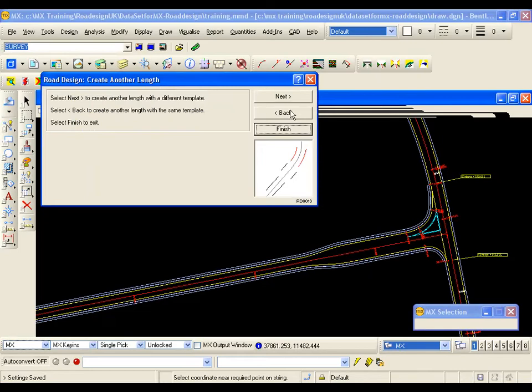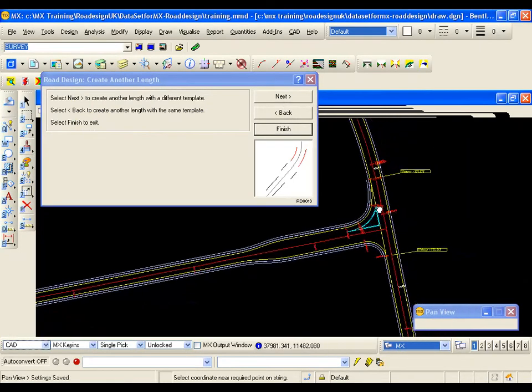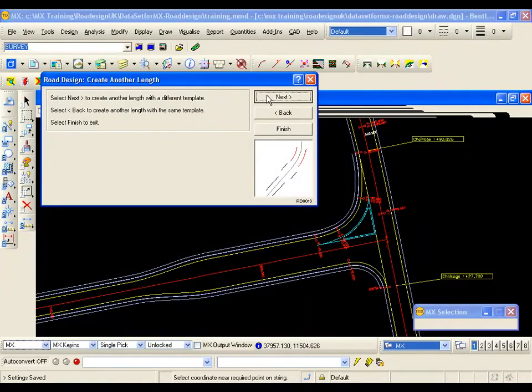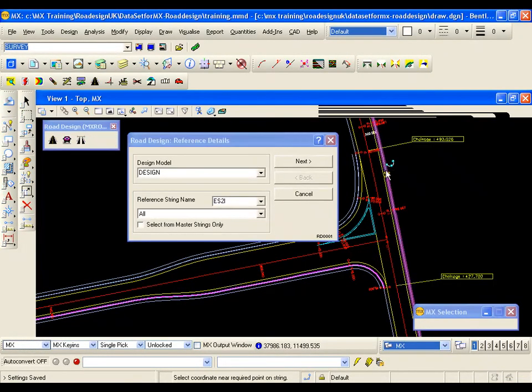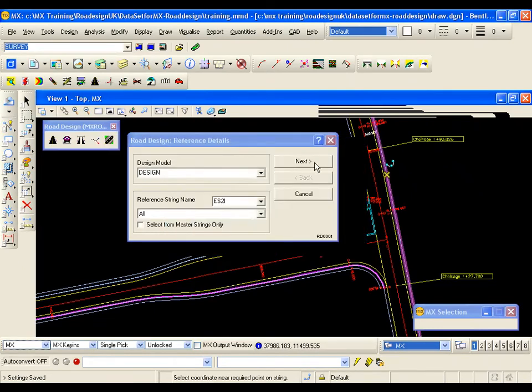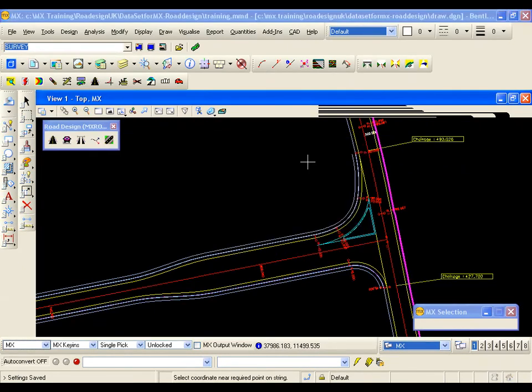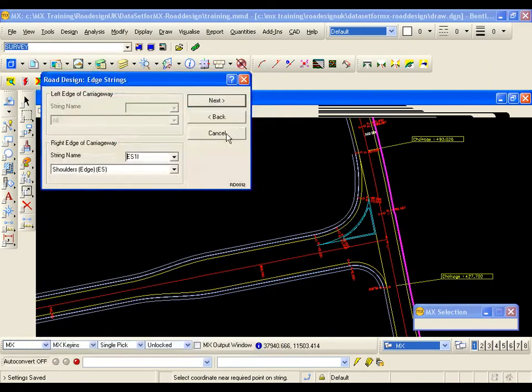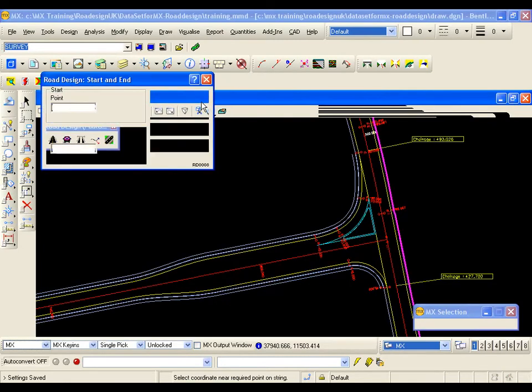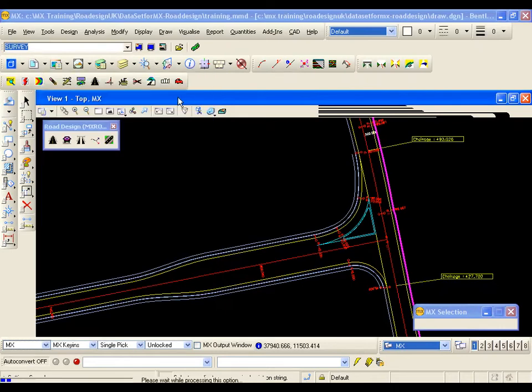I am also now going to repeat this on the right hand side of road one. So I am going to go next for another length. I pick the right shoulder on road one. I go next. Pick the same template. I go next. Again it knows the right edge of carriageway is the shoulder edge. So I am going to go next for full length. Next.